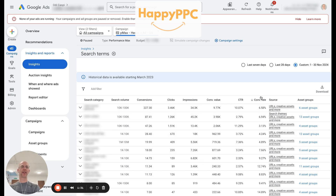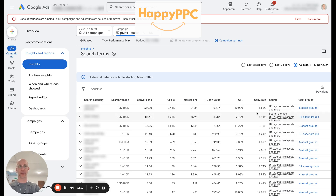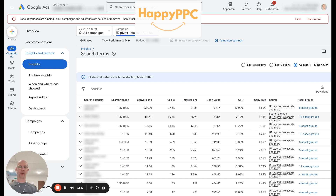Now we're looking at a much more detailed report — we have conversions, clicks, impressions, conversion value, CTR, and conversion rate. We don't have the cost, but we do get a sense of the volume, the conversion rate, and how much revenue these search terms have generated.